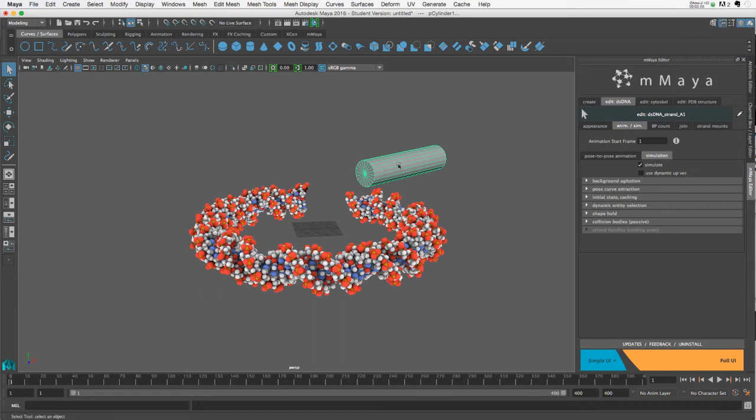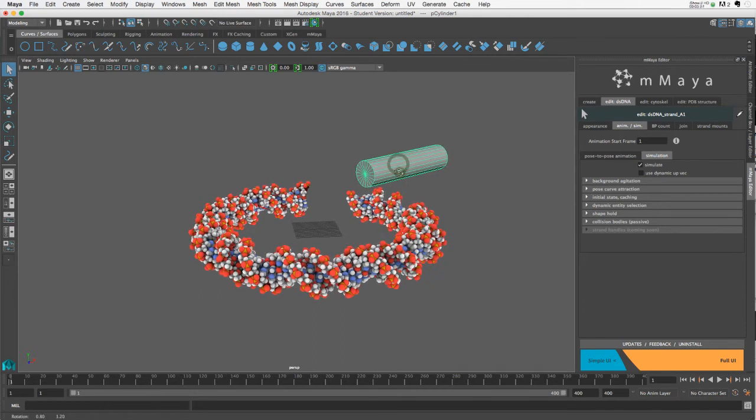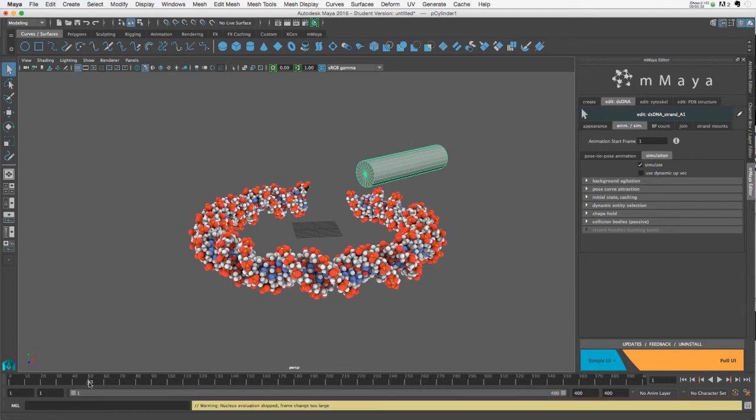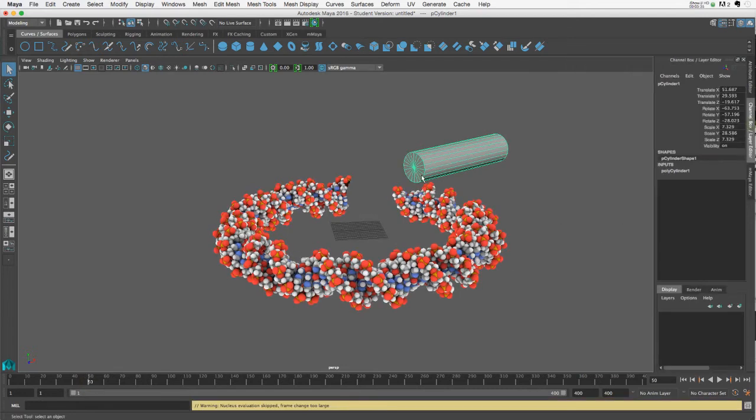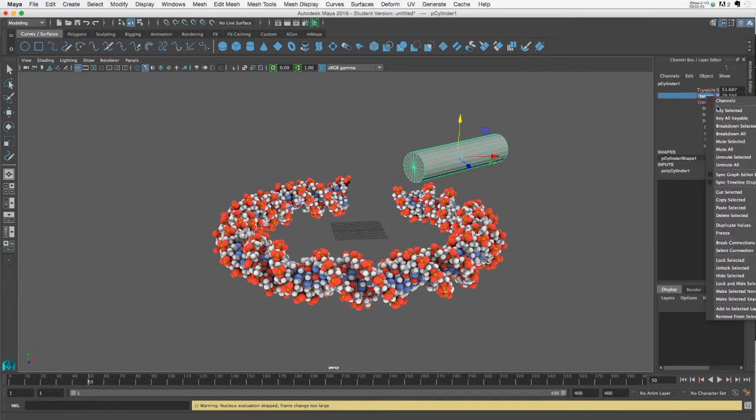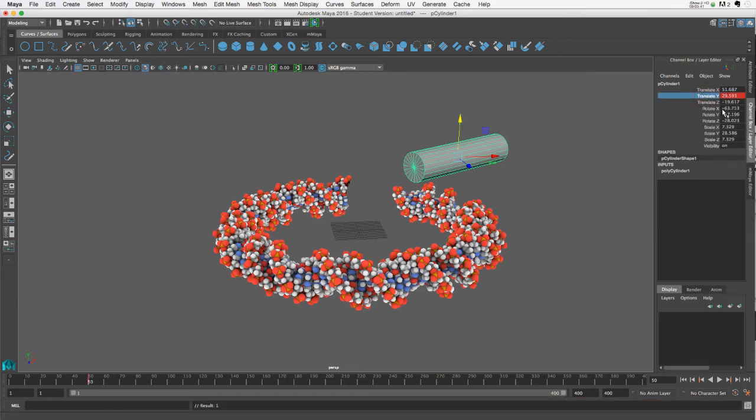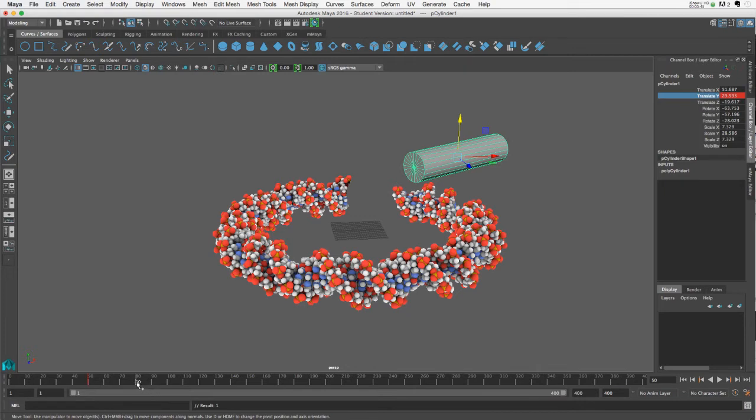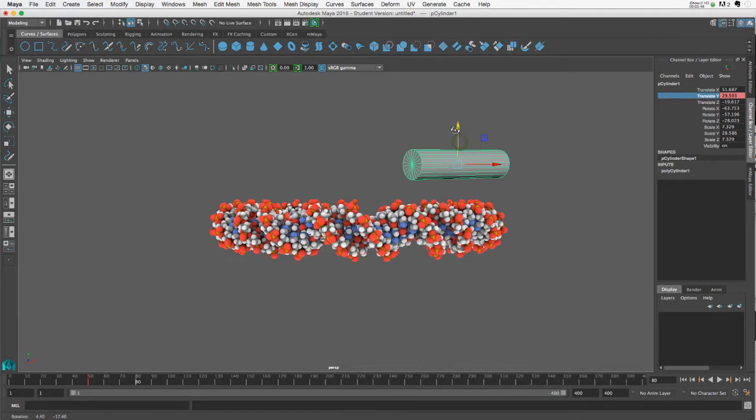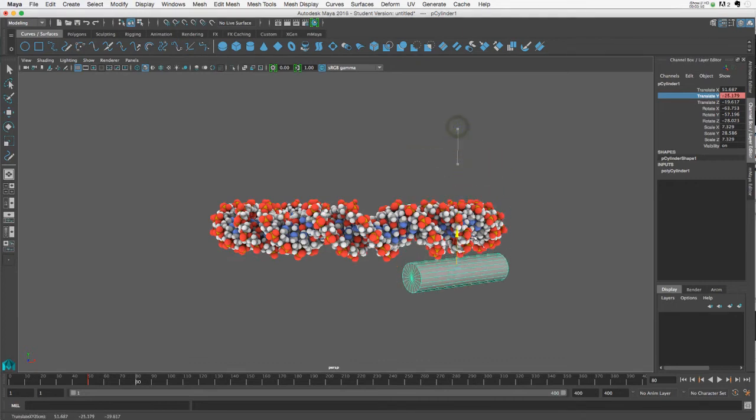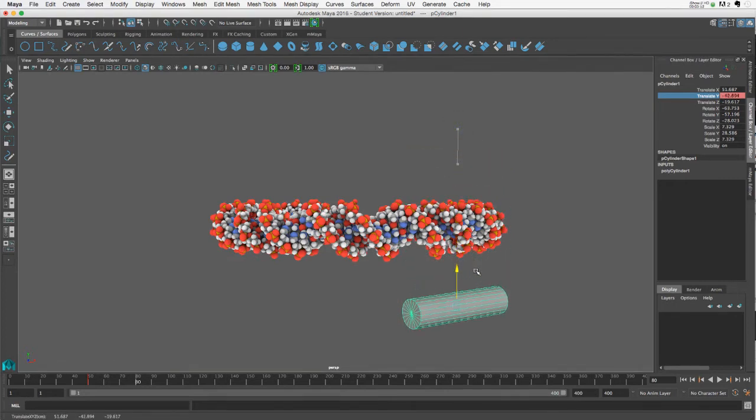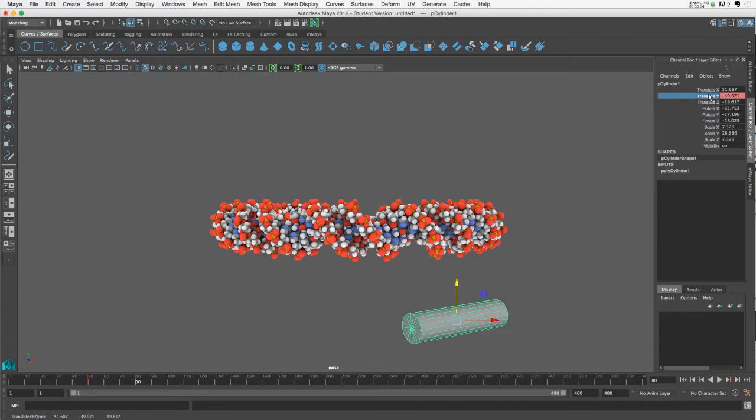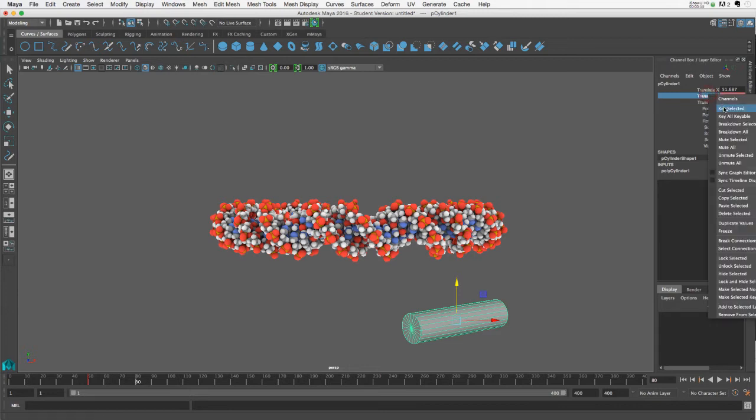So I guess now that we have this selected, let's set up this animation first. Let's say about 50 frames in, I'm going to key the position in the Y of this object. So I'll go to translate Y, key selected, and then over, let's say, a period of 30 frames, let's move this down below the DNA. And I'll key that again.